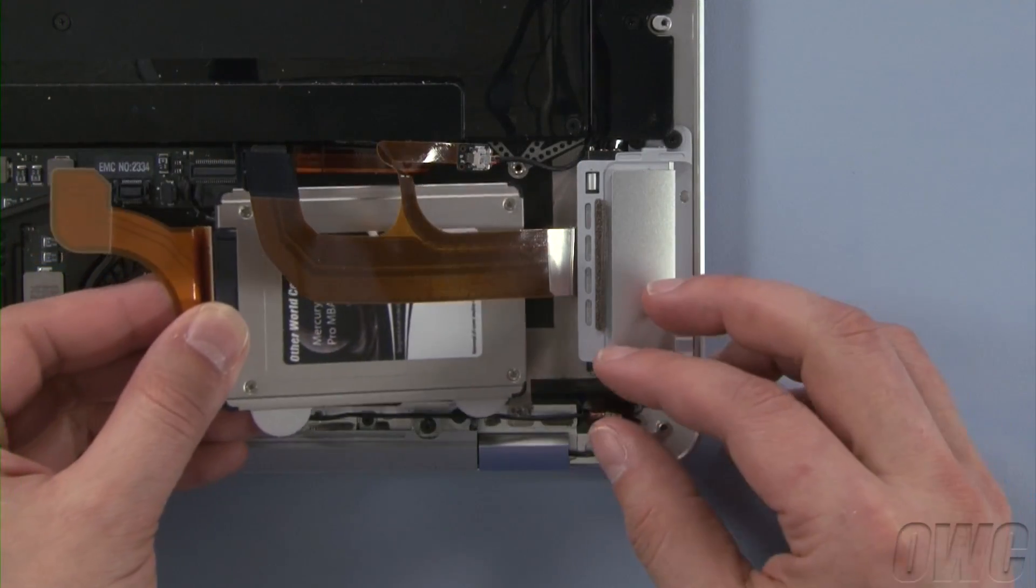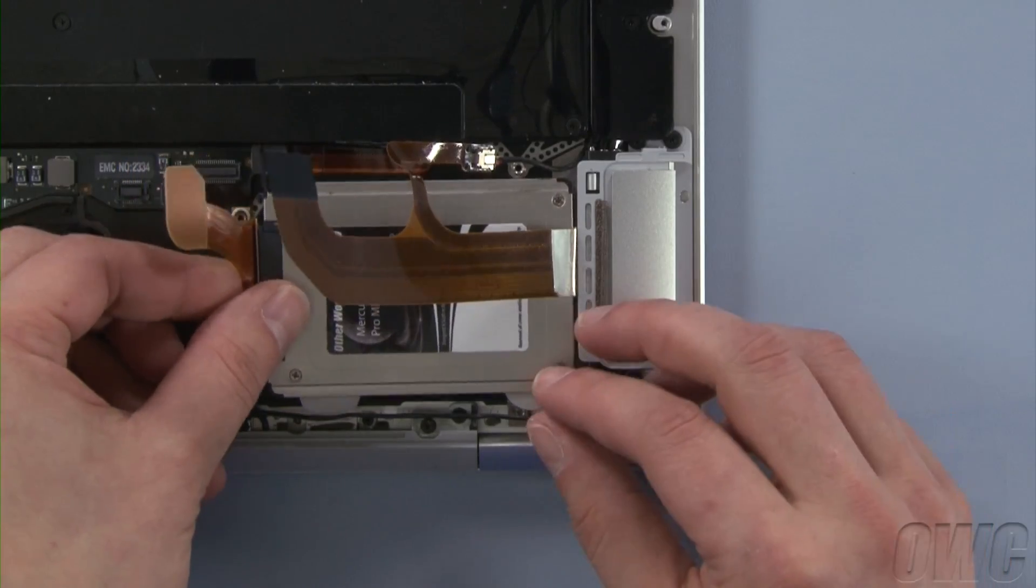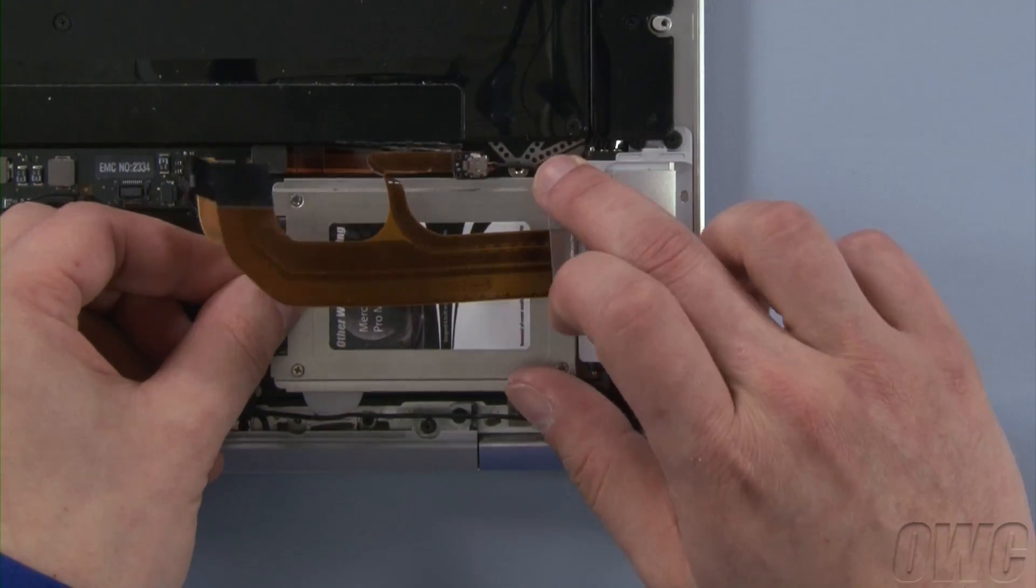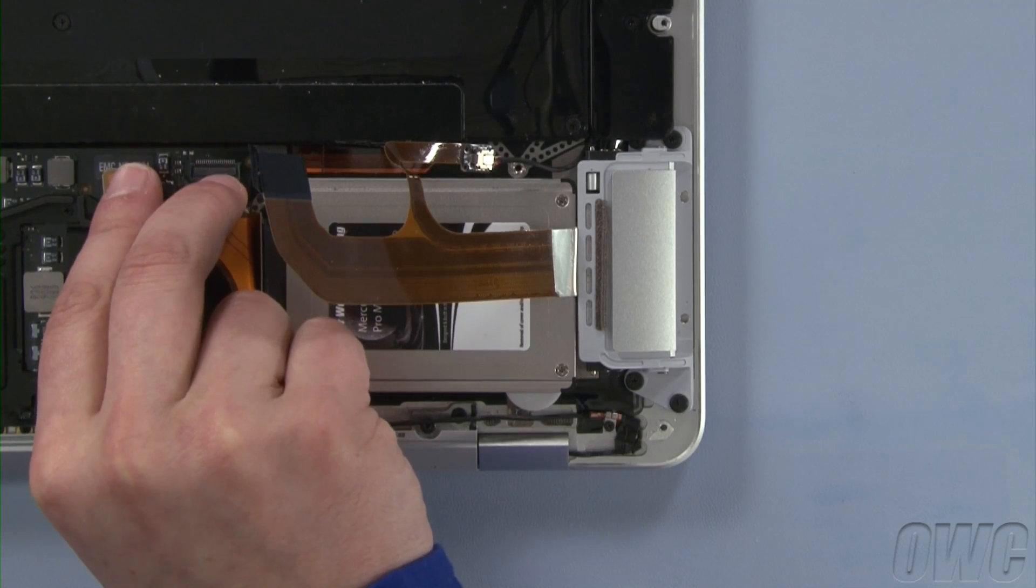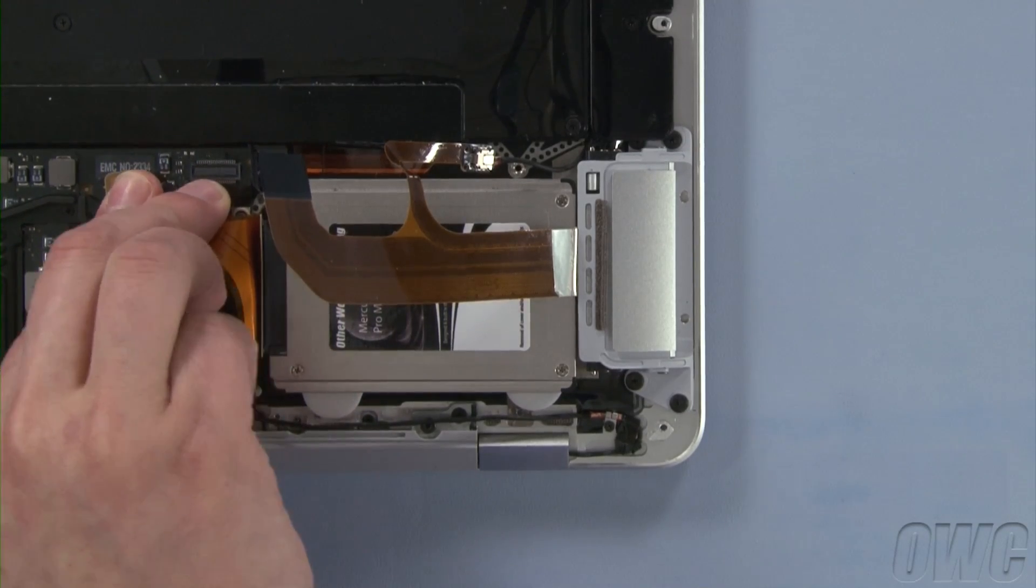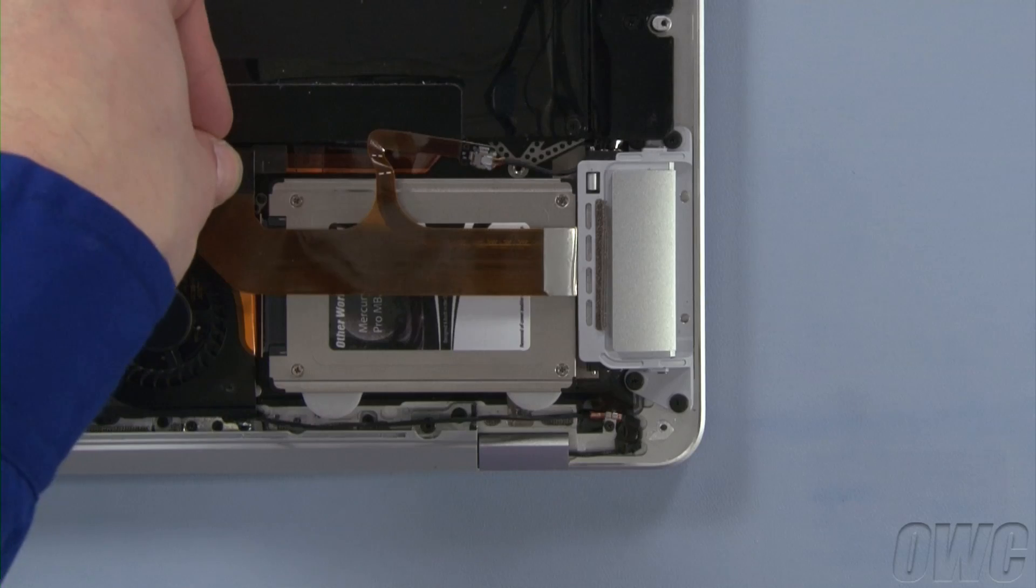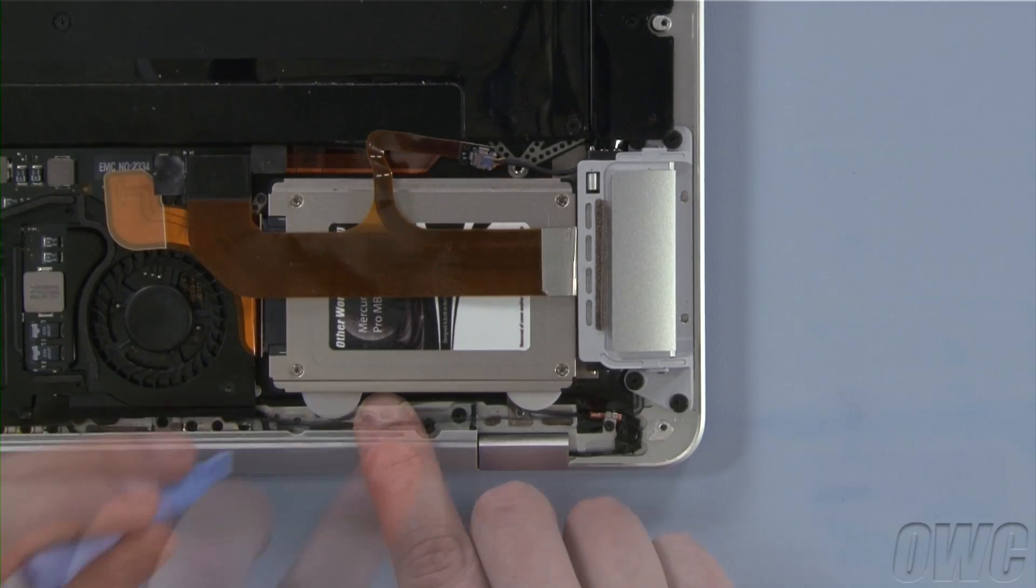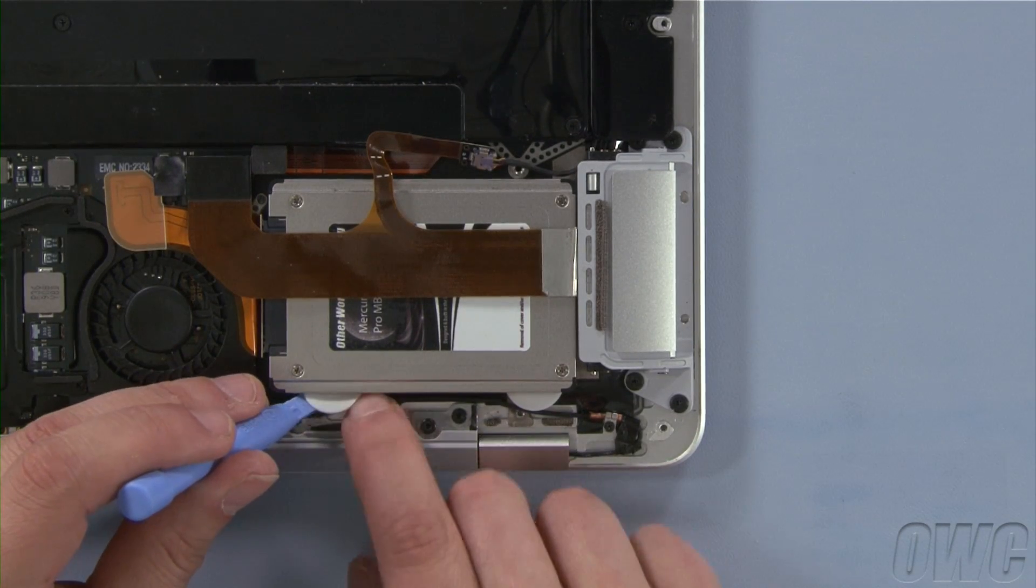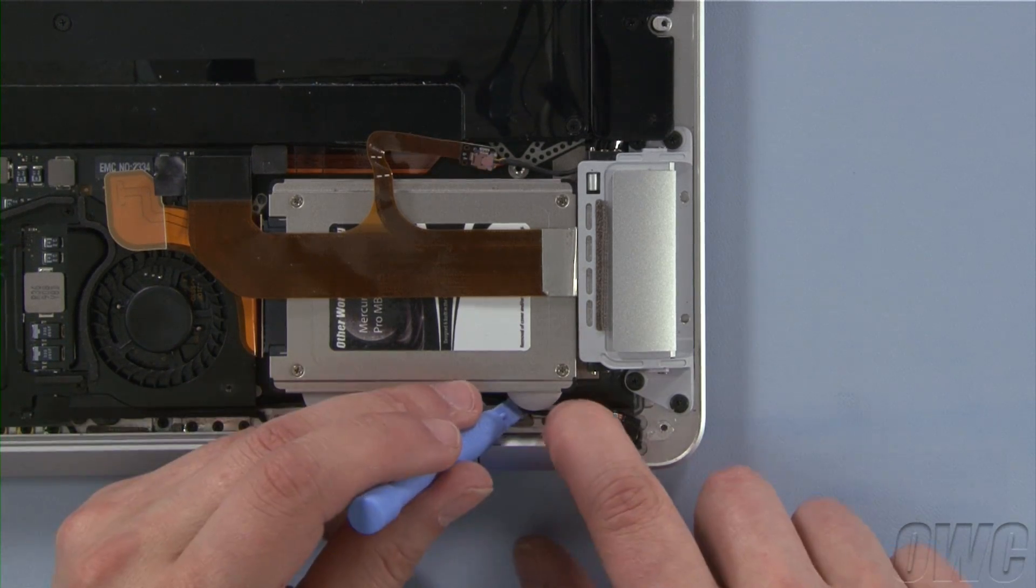Slide the Mercury Aura Pro into place and attach its ribbon connector to its spot on the logic board. Then, reattach the port connector the same way. Route the microphone cable underneath the white plastic tabs from the Aura Pro to hold it in place.